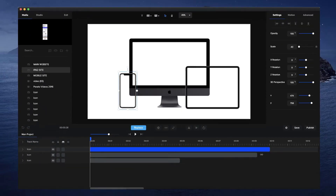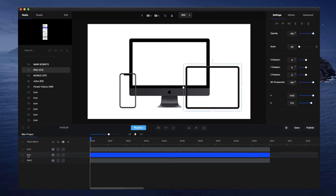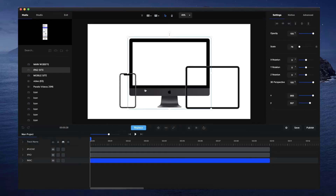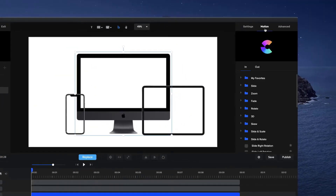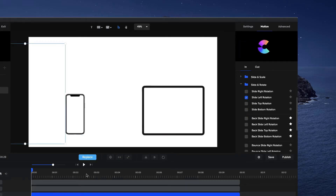Let's just drag these up. I'm also going to rename them — let's go iMac and we'll go this one iPad. So now I've got my devices. What I want to do is animate them so that they slide in. I'm going to select this iMac and go to Motion, then go down to In and Slide and Rotate. Let's go Slide Left Rotation and just add it in like that.